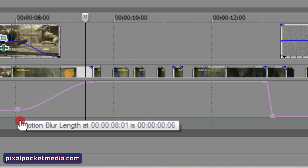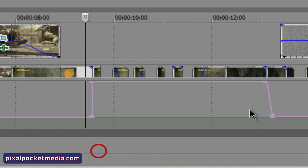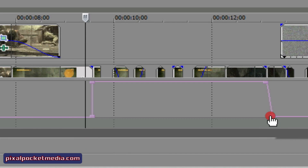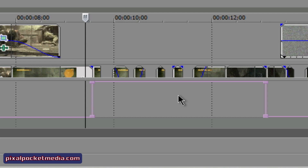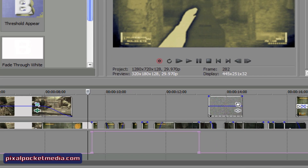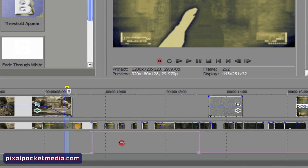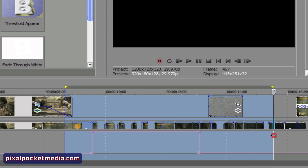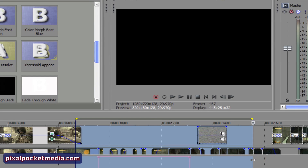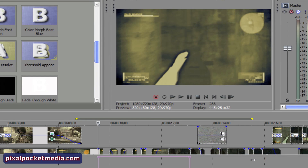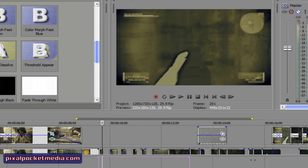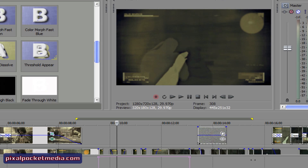Now it's going to be as long as the clip, as long as I want it to be. I'll highlight right here. Keep in mind that motion blur takes a lot of memory on your computer, so just remember that.